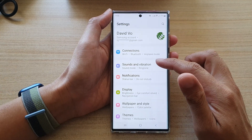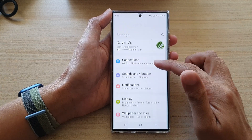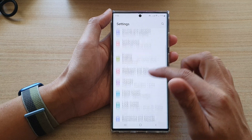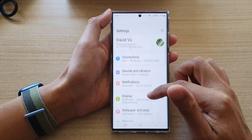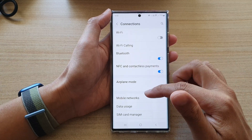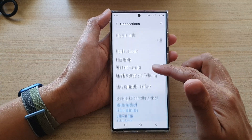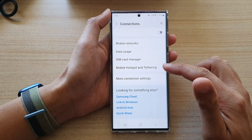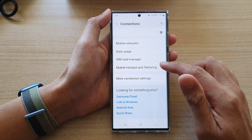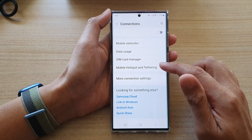In settings, go down and tap on connections. Then swipe up to go down and tap on mobile hotspot and tethering.